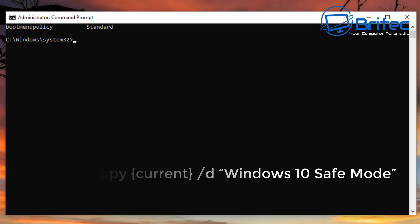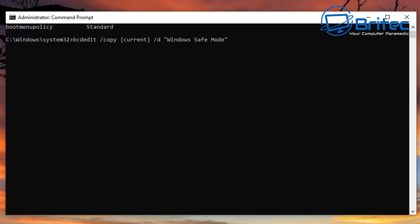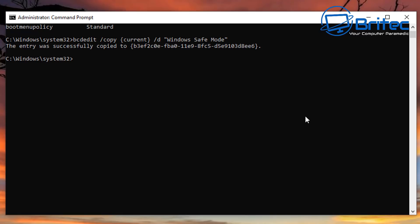I'll show you the commands on screen and type them out nice and slow so you can follow along. Type: bcdedit space forward-slash copy space {current} space forward-slash d, then open a quotation mark and enter the name you want to call it — I'm going to say 'Windows Safe Mode'. Close the quotation mark and push Enter. You should see that the entry was successfully copied.